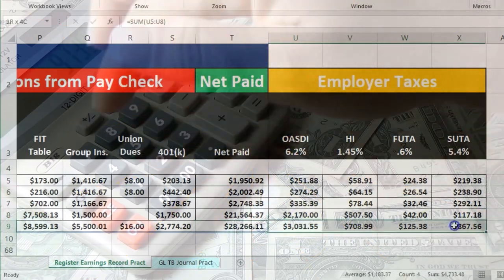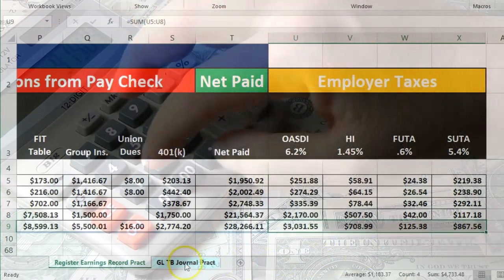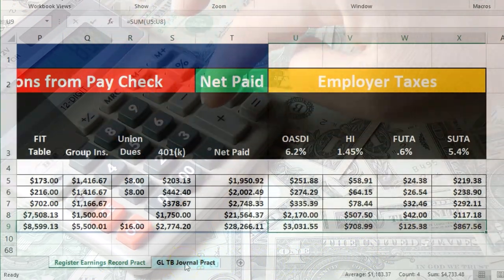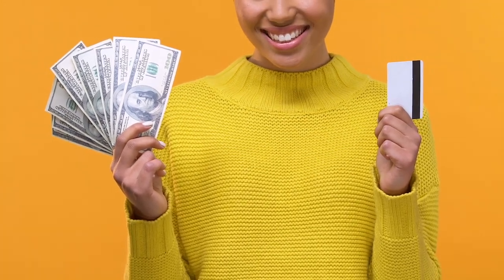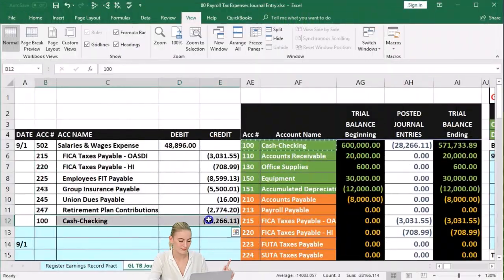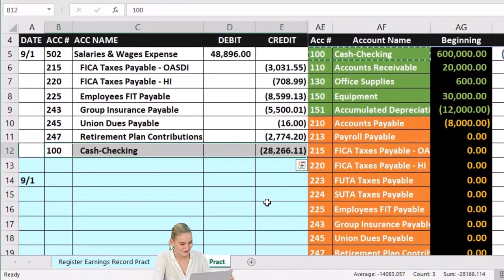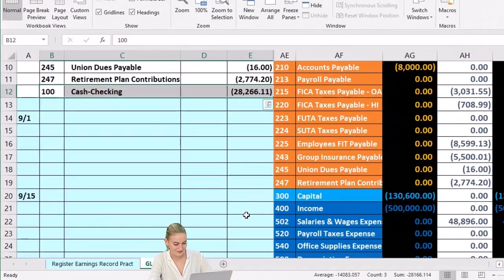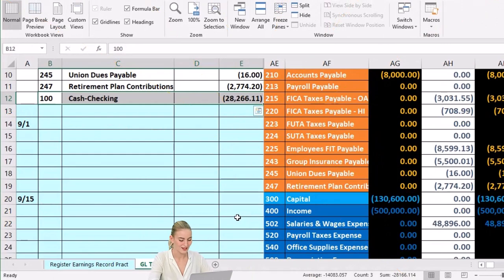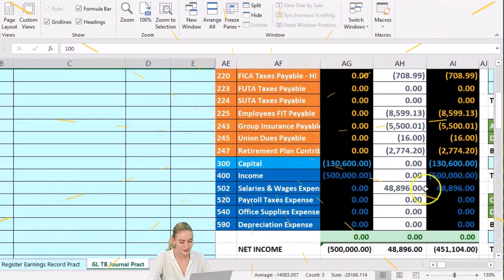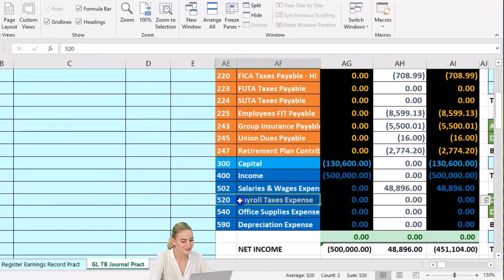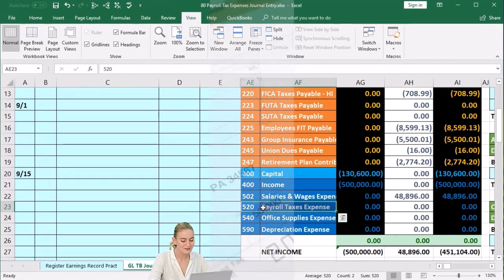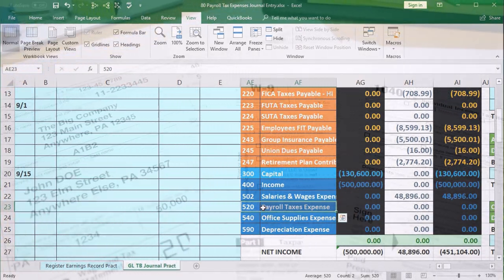We're going to use this information to create our journal entry now. Going to the general ledger tab, we've already done our payroll journal entry — debiting wages expense, taking out all the stuff the employee paid, and crediting cash. Now we're going to do the employer portion. Scrolling down, the first thing is we're going to have payroll tax expenses. We've already recorded payroll expenses for the employee's payroll; now we have payroll tax expenses, which is our tax for having employees.